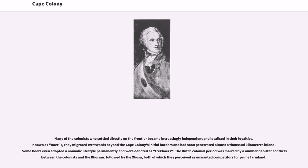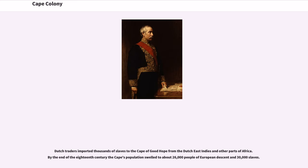The Dutch colonial period was marred by a number of bitter conflicts between the colonists and the Khoisan, followed by the Xhosa, both of which they perceived as unwanted competitors for prime farmland. Dutch traders imported thousands of slaves to the Cape of Good Hope from the Dutch East Indies and other parts of Africa. By the end of the 18th century the Cape's population swelled to about 26,000 people of European descent and 30,000 slaves.